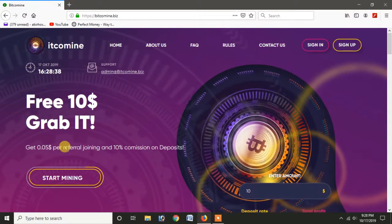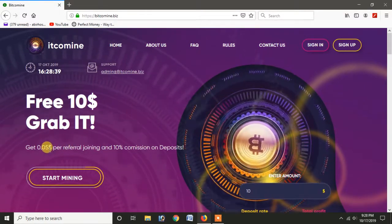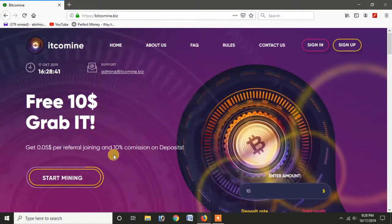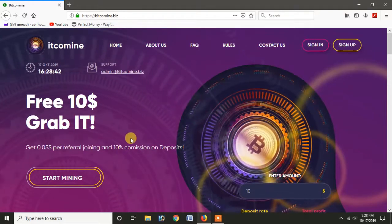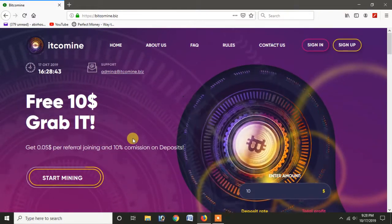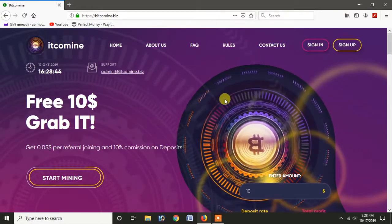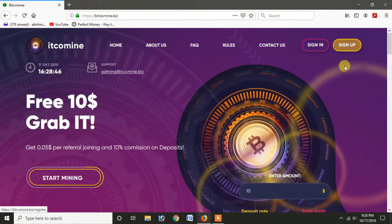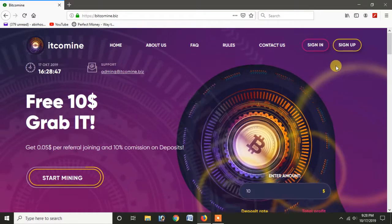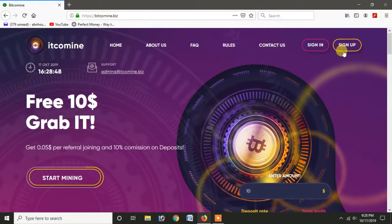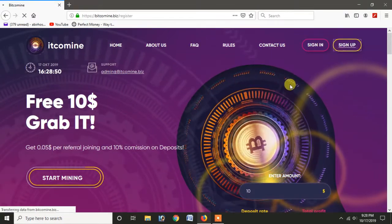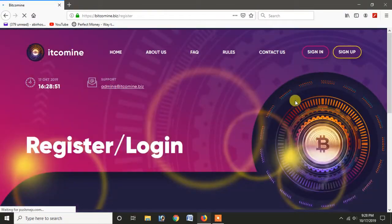So you can see the option that was sign up and sign in. So you can click sign up and register.